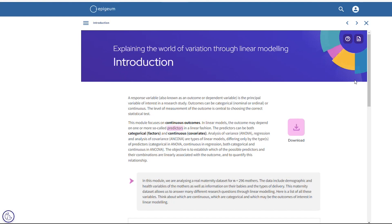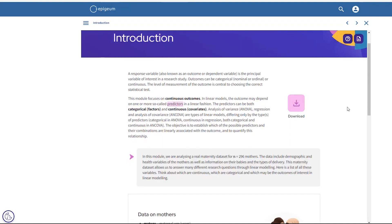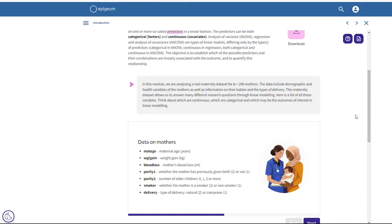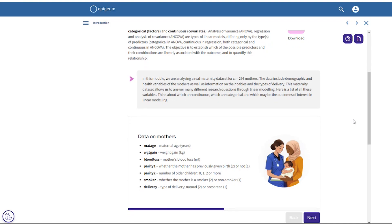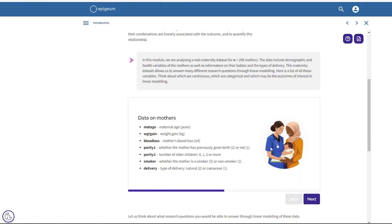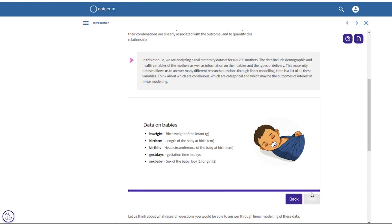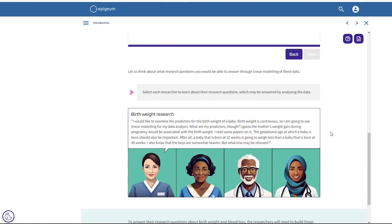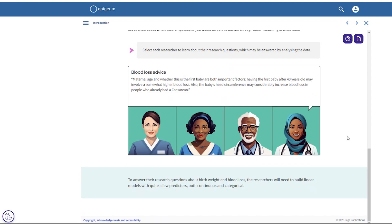This screen is from module eight: explaining the world of variation through linear modelling. The introductory page is full of illustrations to help breathe life into the content. This module is quite heavy with data, graphs and calculations, so the illustrations are also there to make the screen feel less intimidating. Rather than just being presented with data, the images hopefully get learners thinking about how the content relates to the world around them. These illustrations were created using AI with help from Sage Design — it's our first time using AI for illustrations and we're really happy with the results. If you scroll down to the final activity, you can select each one of the people to view their dialogue and their thoughts on research questions.